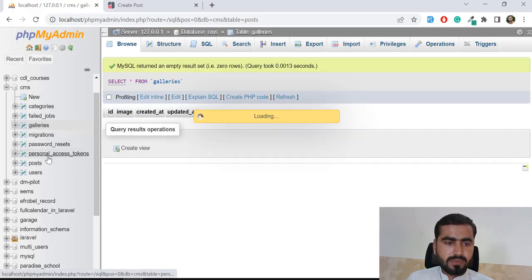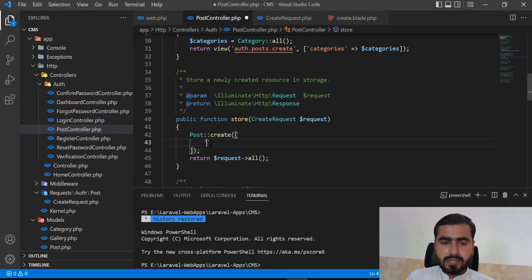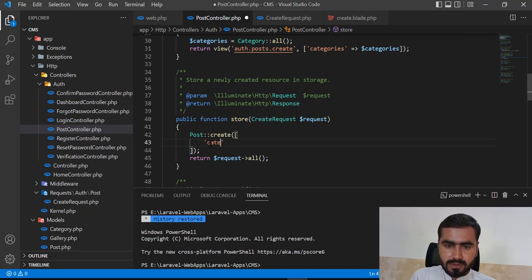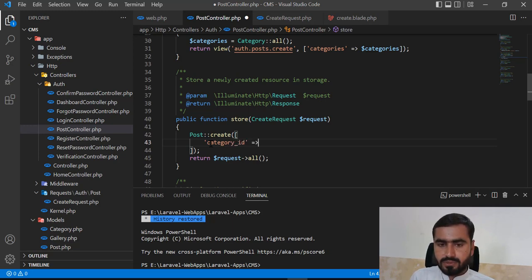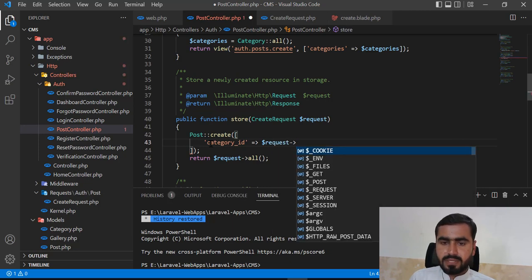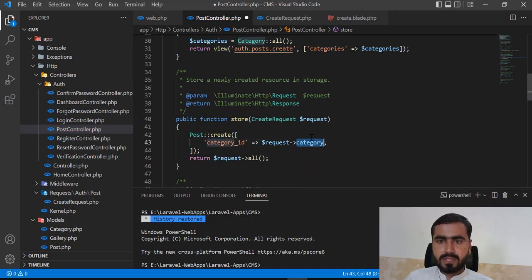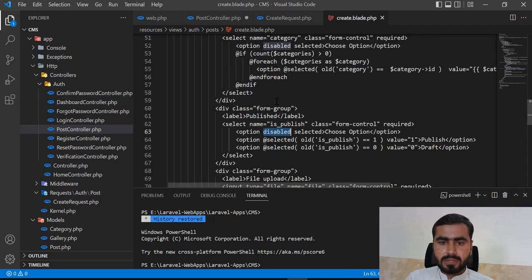Your keys should match the database column names. For example, I want to insert into category_id, so I pass category_id as the key and get its value from the request using request->category.